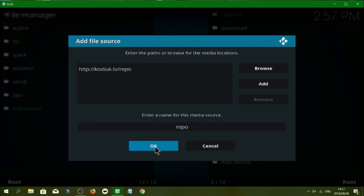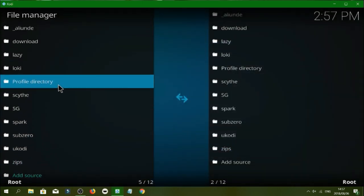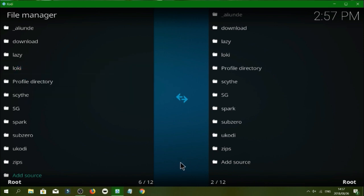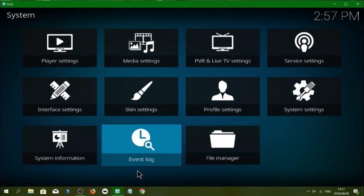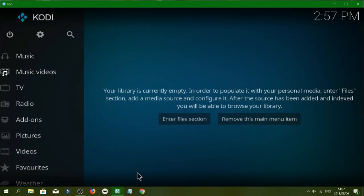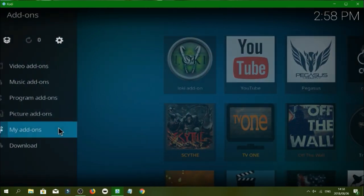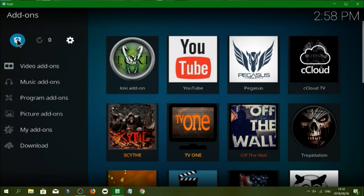And you'll click OK. So guys I've already loaded it and I've called it Loki. So once you've done that you go back out to the main menu, you go to add-ons, you'll click on the box in the top left corner. Install from zip file, you'll click on Loki.